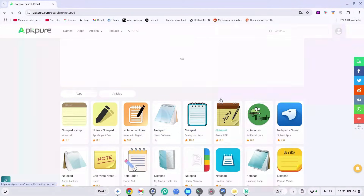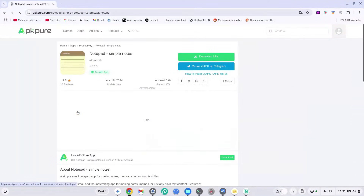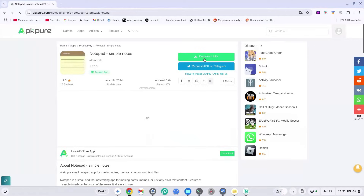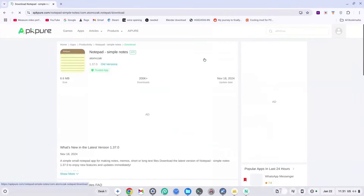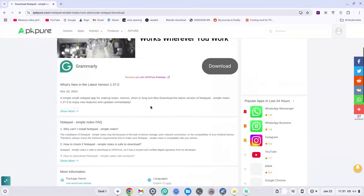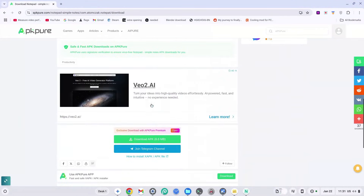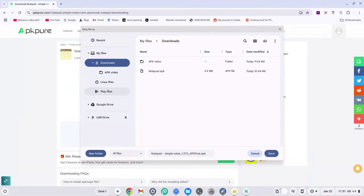Go ahead and select any Notepad app, click on it, click on 'Download APK' on the top right-hand side, scroll all the way to the bottom, and click on 'Download APK' right there.